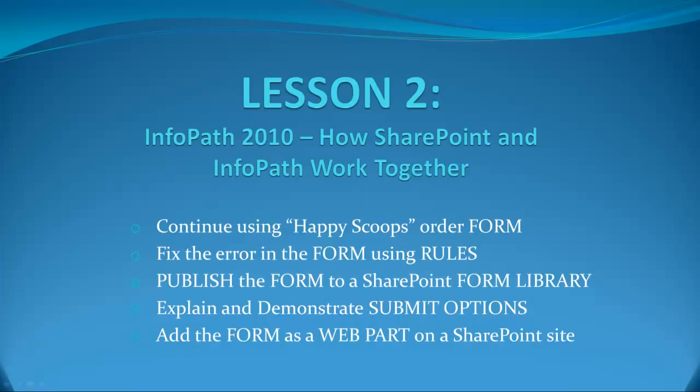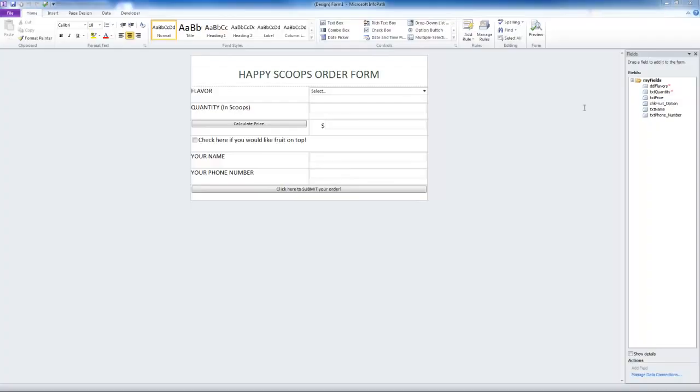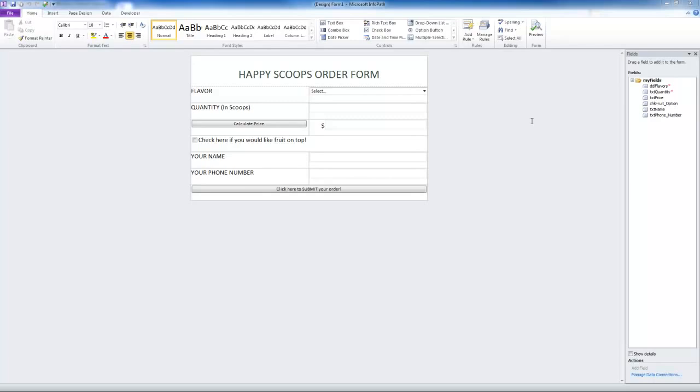So let's start by opening our HappyScoops order form in InfoPath Designer 2010. First we have to fix the error that I told you about at the end of the last tutorial. Were you able to see what it was? Great if you did, but don't worry if you didn't. These types of things come with practice. There are actually two errors.